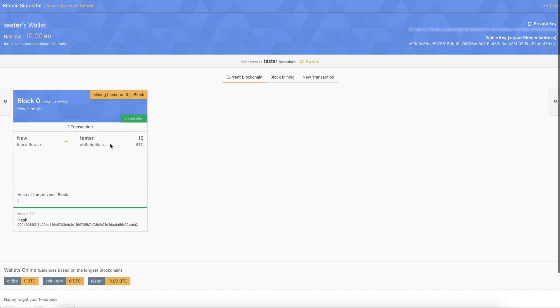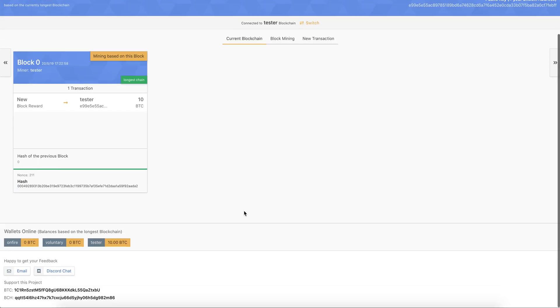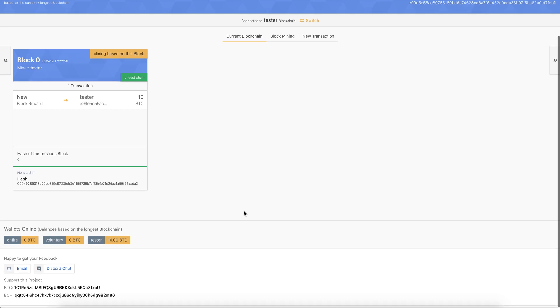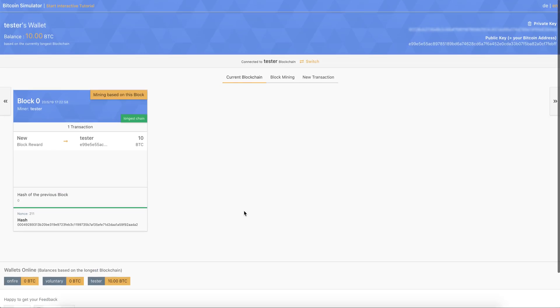And now, hey, you can see we have 10 Bitcoin, a reward transaction. And then you can see the balance up here. And you can also see the nonce 211 brought it to us. Yeah, that's basically it.